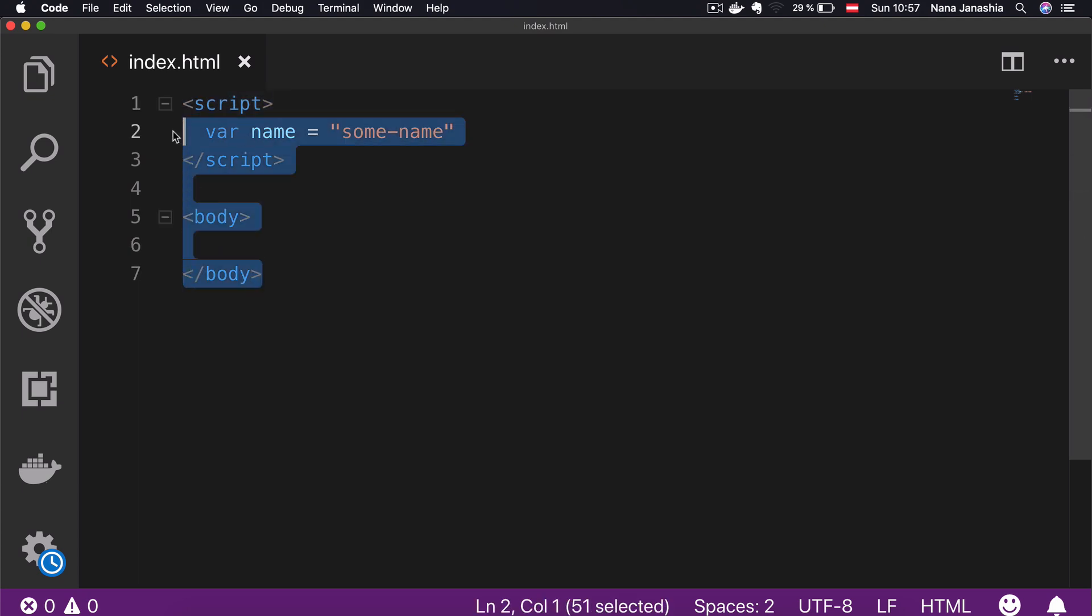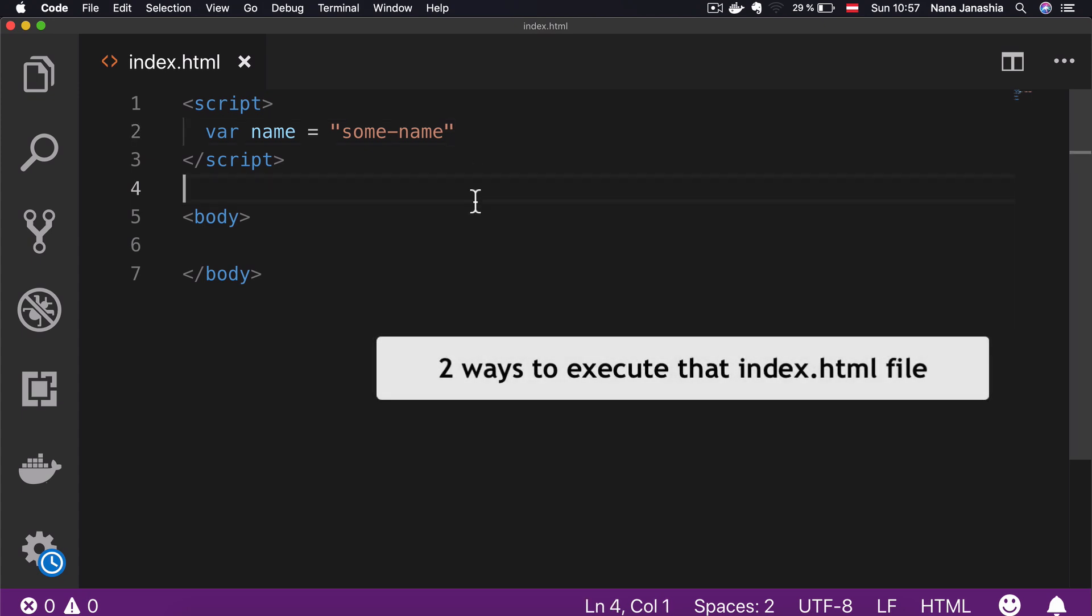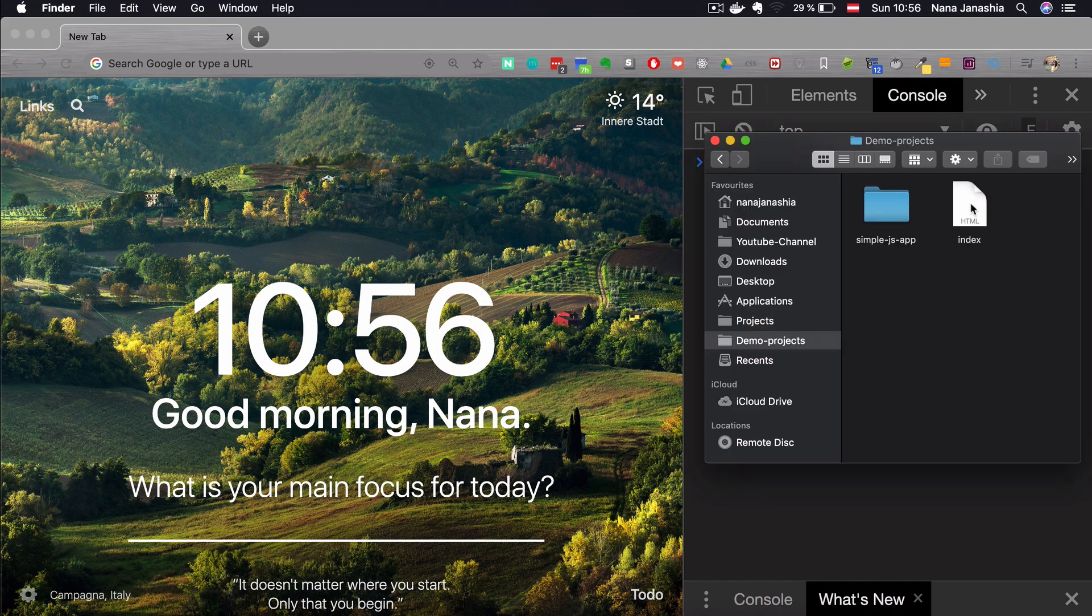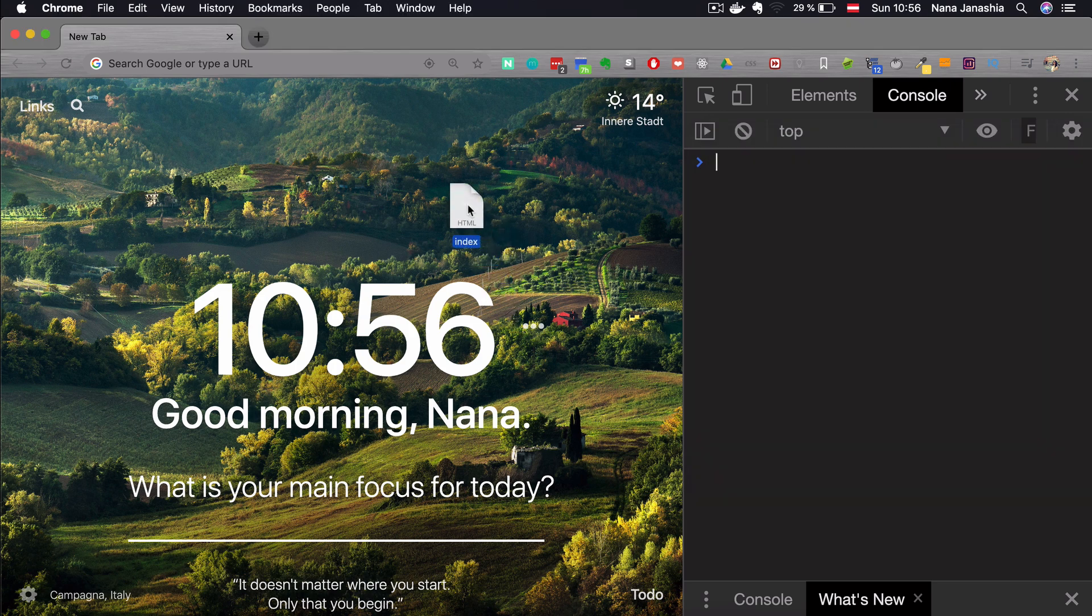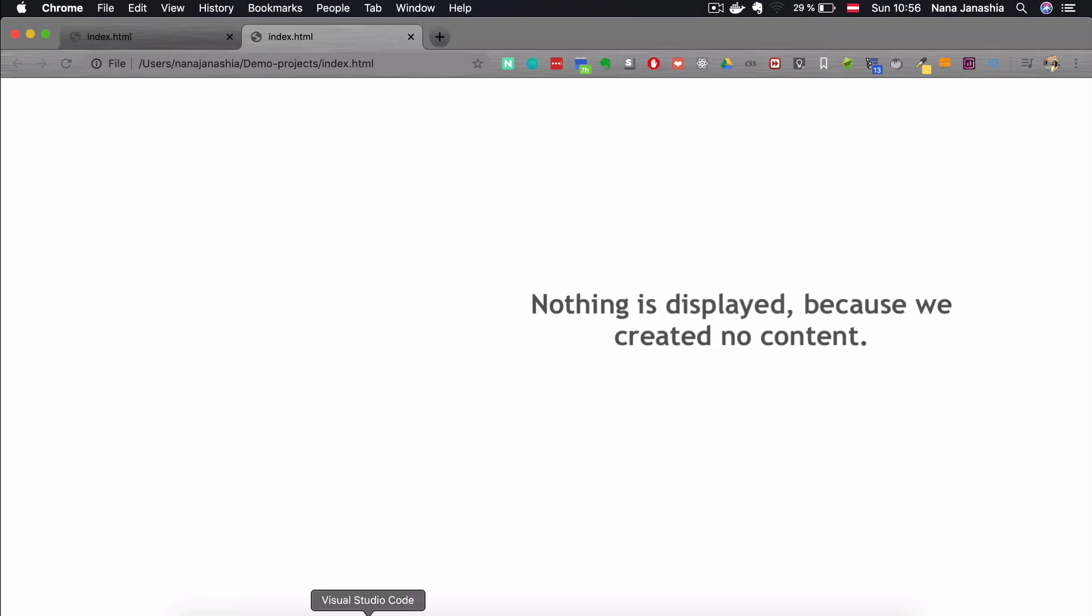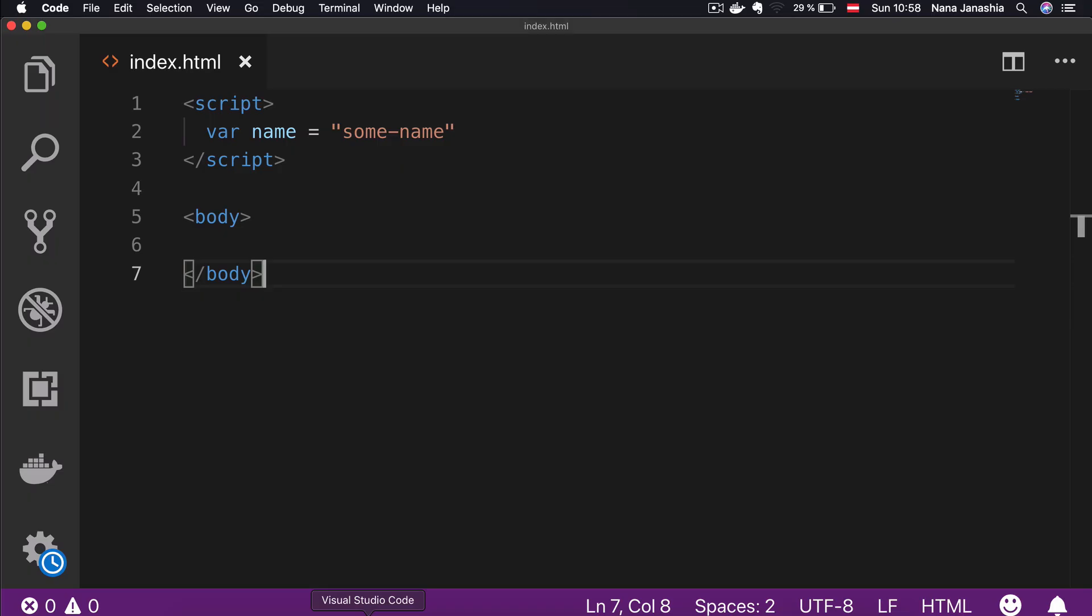This is the absolute minimum required HTML contents in order for the browser to accept this. We can get started and write JavaScript already inside. In reality, it's not going to look like this, but this is good for starting. To execute that index HTML we just wrote is super simple. Either drag and drop it onto the browser window, or simply double click on that index HTML file to execute the script. We don't see anything because we haven't created any content.